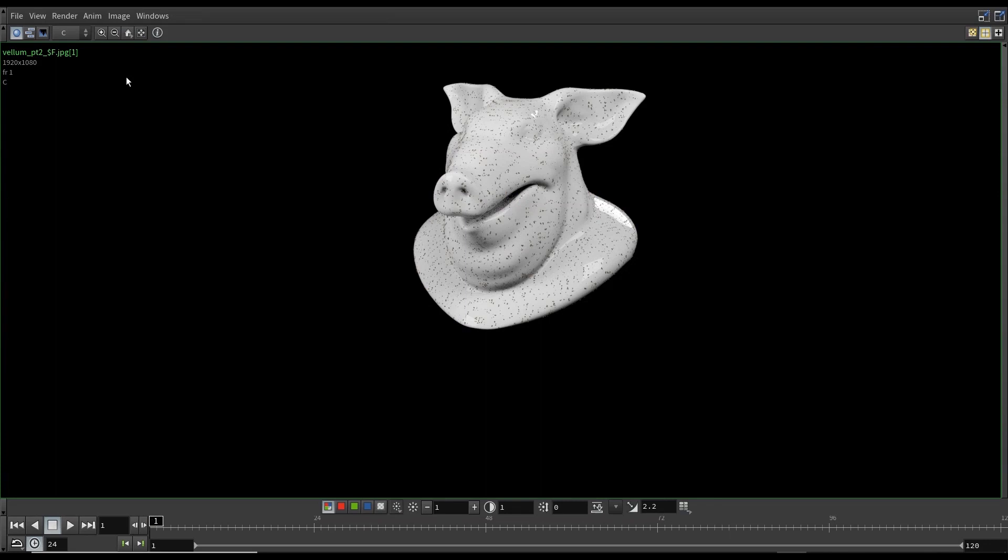Hey, what's up people? This is Krishna here. Today we're going to do part two of the Vellum grains activation tutorial series. If you've not watched part one, I will leave a link in the description because we're going to continue where we left off in part one.